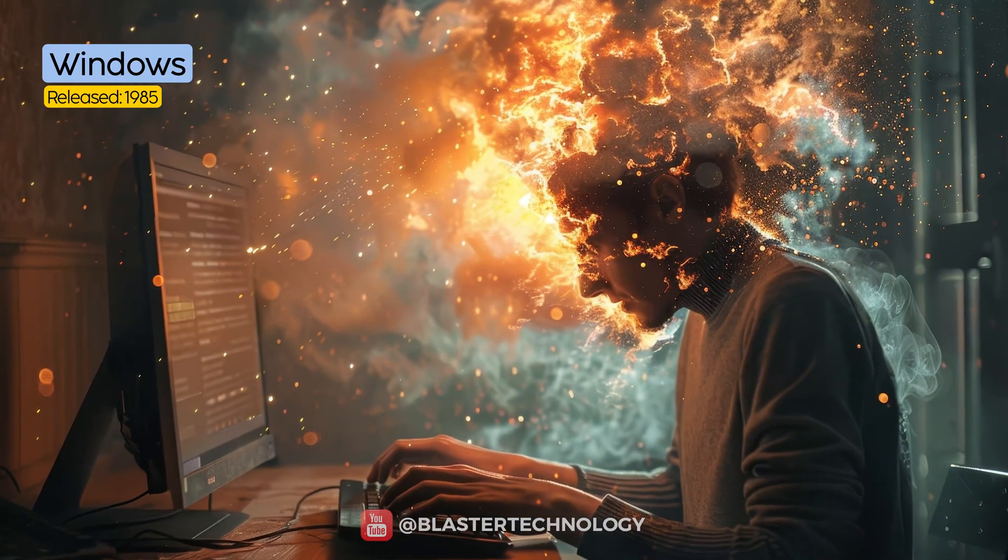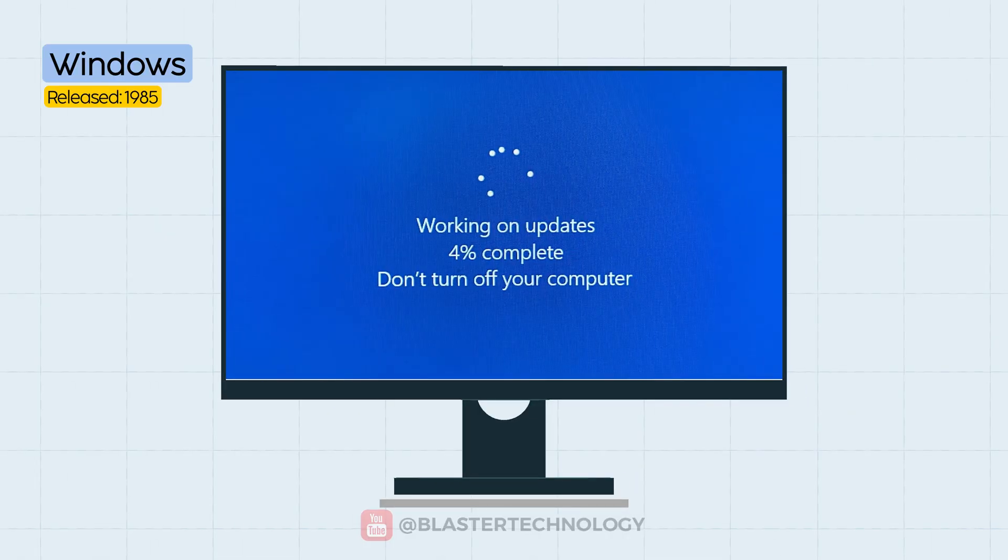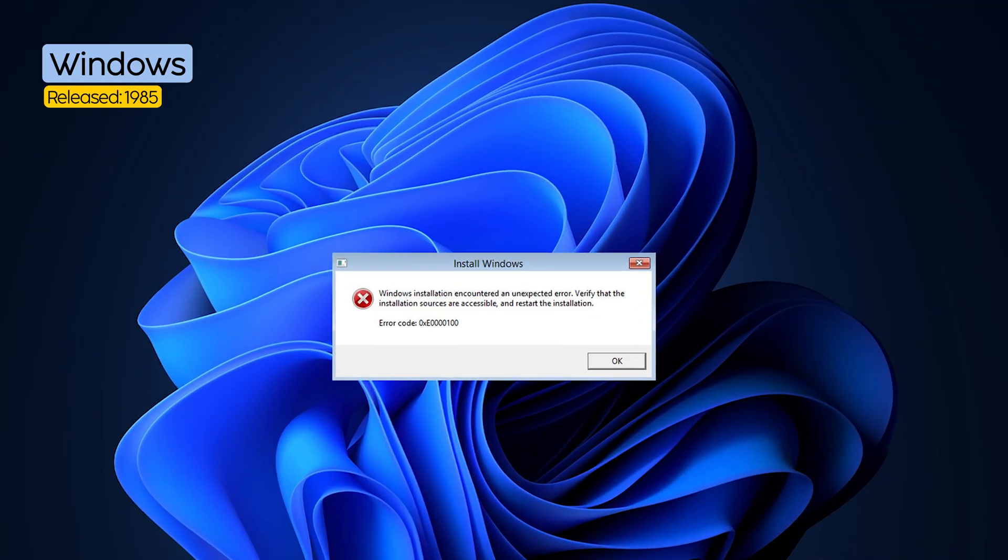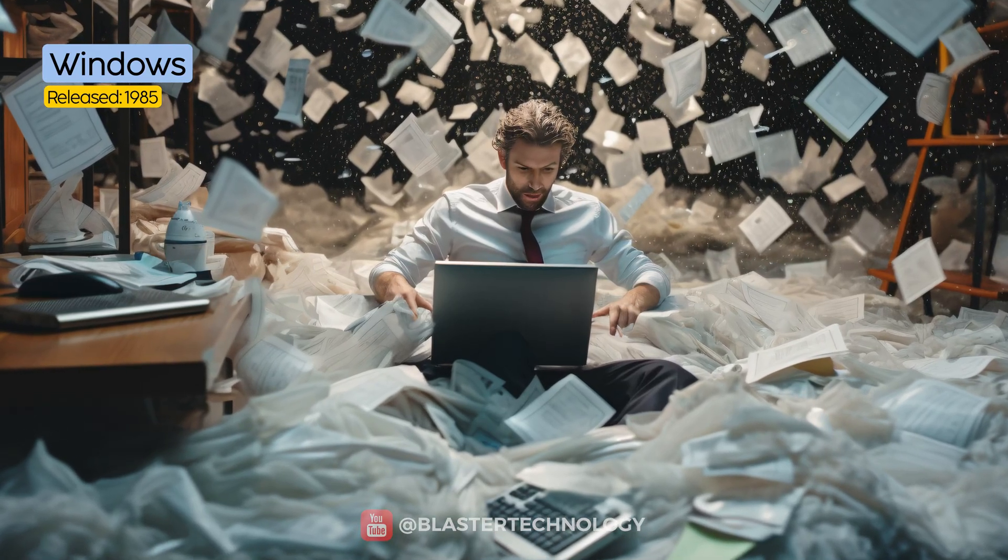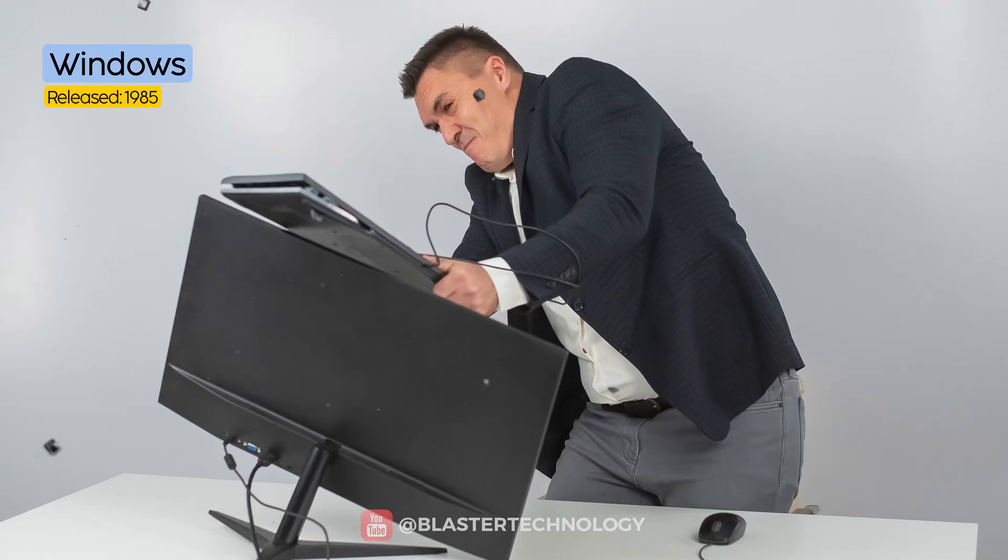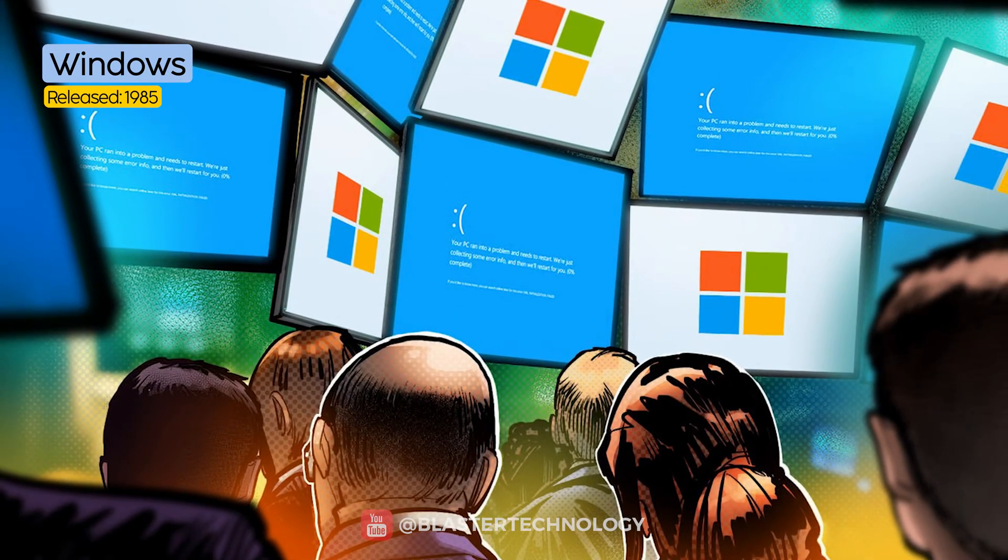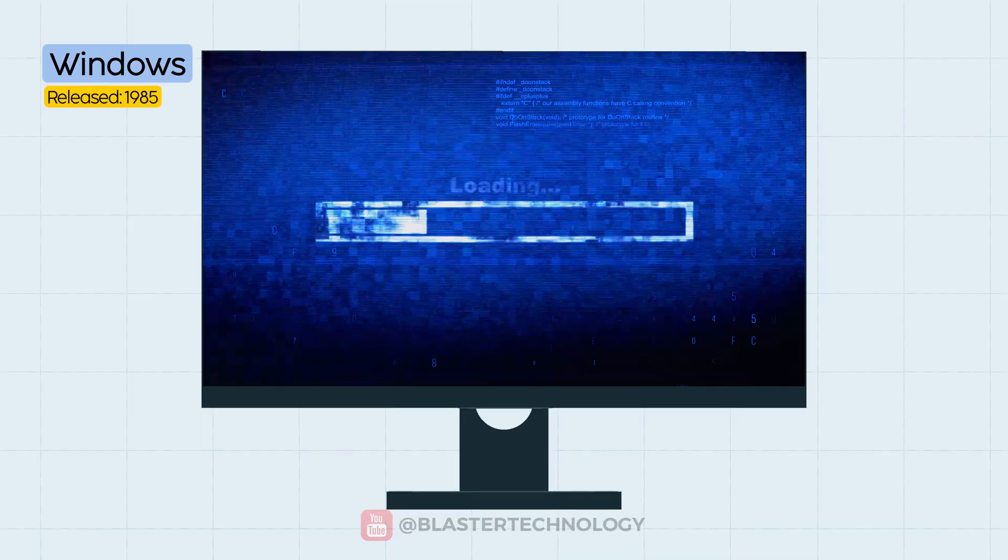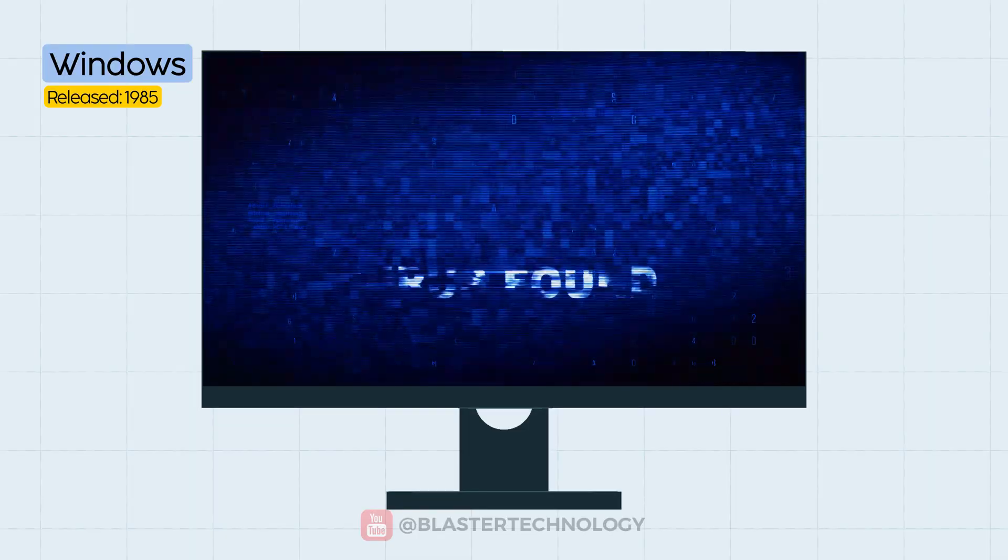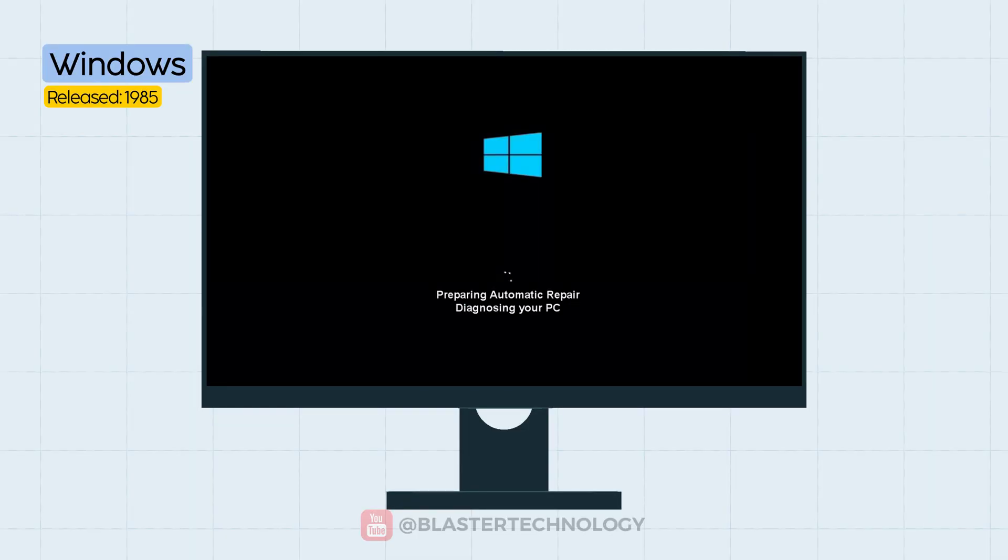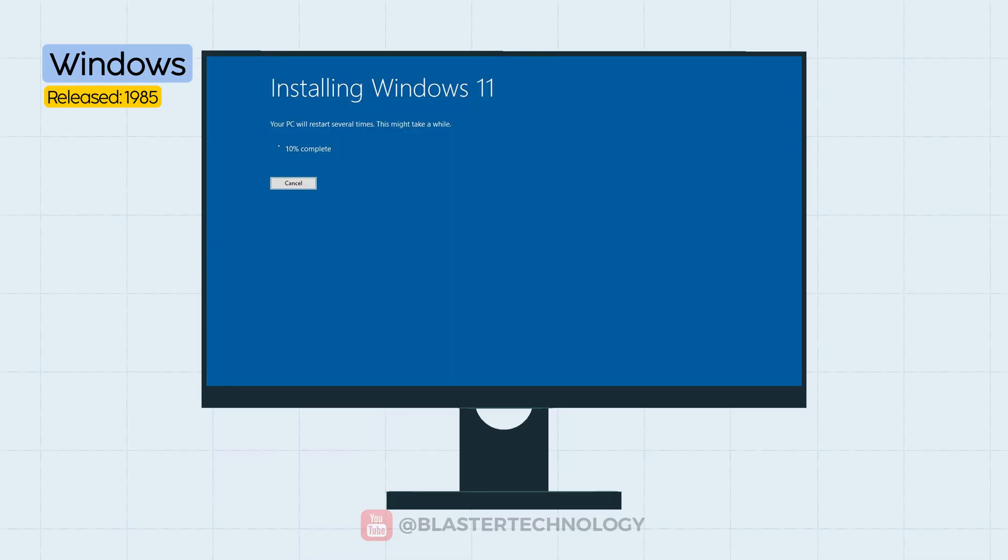However, Windows isn't exactly a symbol of simplicity. Updates can be intrusive. Errors often have obscure codes that are hard to decipher without a PhD in Googling problems, and the system can become unstable if you push it too hard. Also, because it's so widespread, Windows is a primary target for viruses, malware, and cyber attacks. And to keep it running well over time, Windows needs maintenance: clearing temporary files, regular updates, and sometimes even a full reinstall.